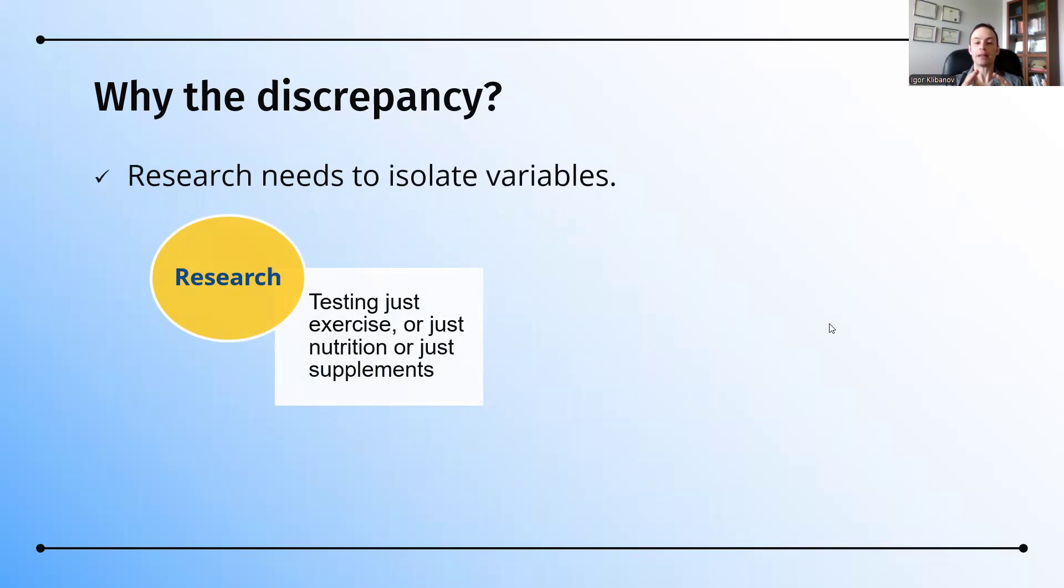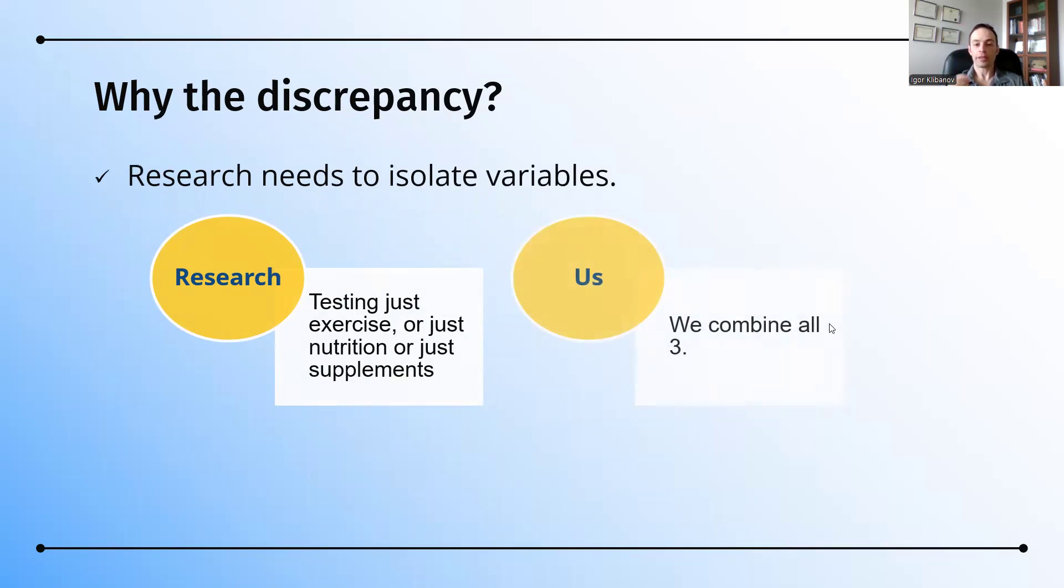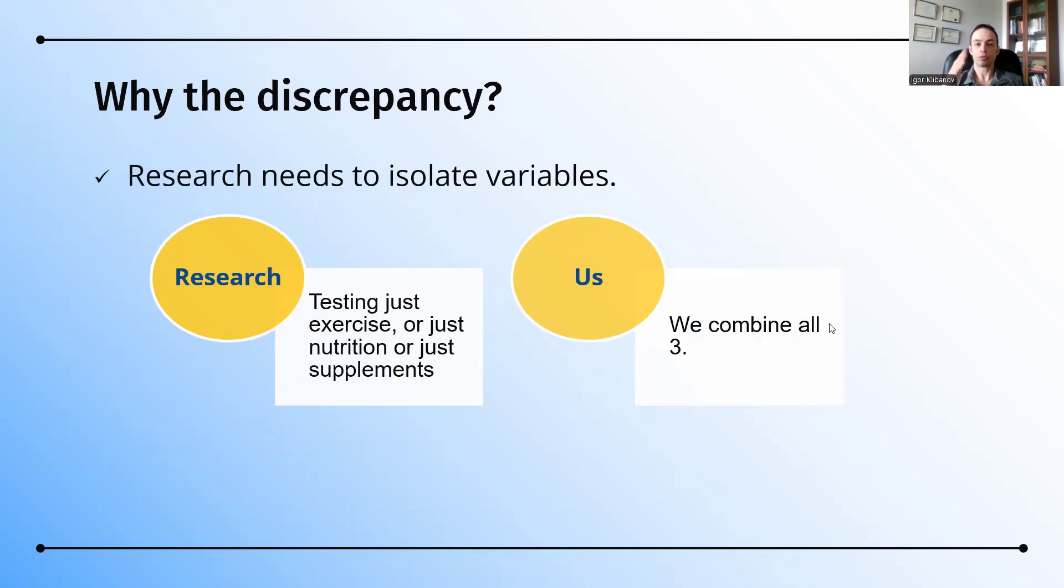Research, at best and infrequently, tests combining two of these, but never do they combine all three. On the other hand, we are practitioners. We are not researchers. We read the research and use it strongly to inform our approach, but we are not obligated to isolate variables. Our clients want progress right away.